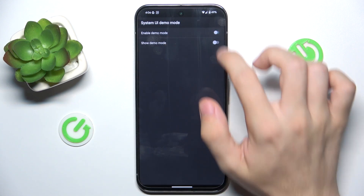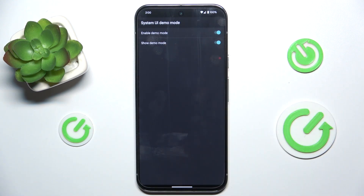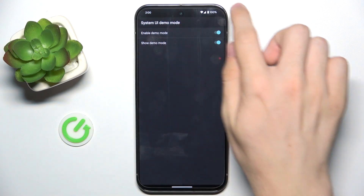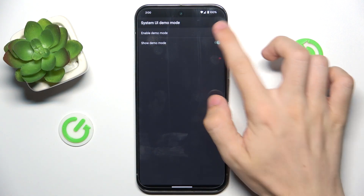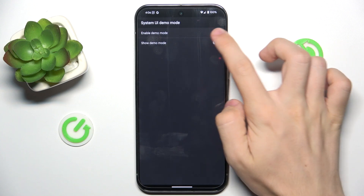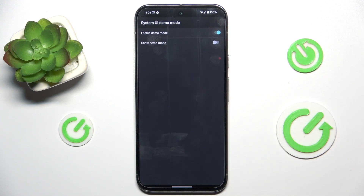Now you can enable Demo Mode and Show Demo Mode, and you can see that on the status bar it's now demo mode. To disable it, just disable this switch or disable this switch.